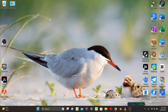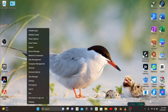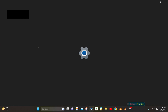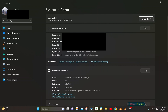In this video, I'm going to show you how you can find out which type of Windows operating system you have. This is really easy and quick. Right-click on the Start button and select System.